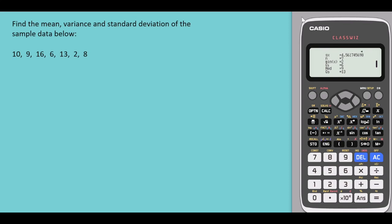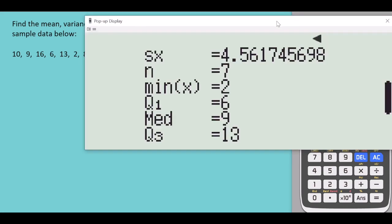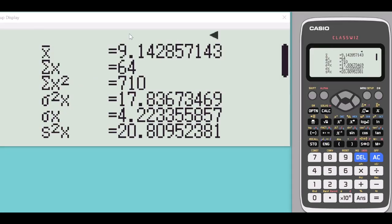Scrolling through the output: here you have your sample mean, the value of the summation of x, the value of the summation of x squared. Note that the population variance and population standard deviation are also shown here — but that is not what we're looking for.